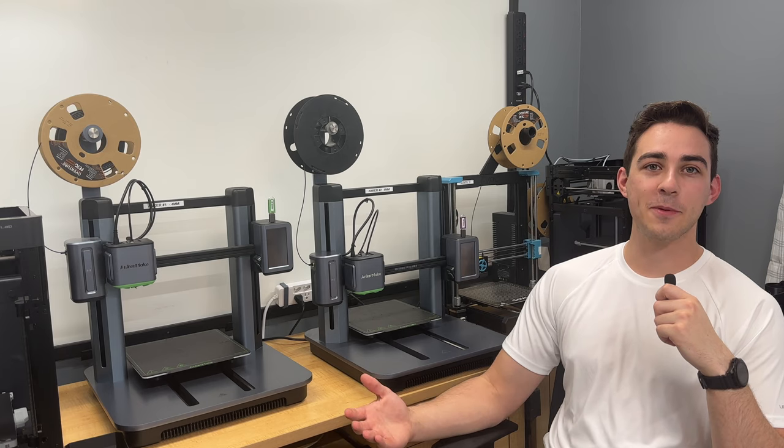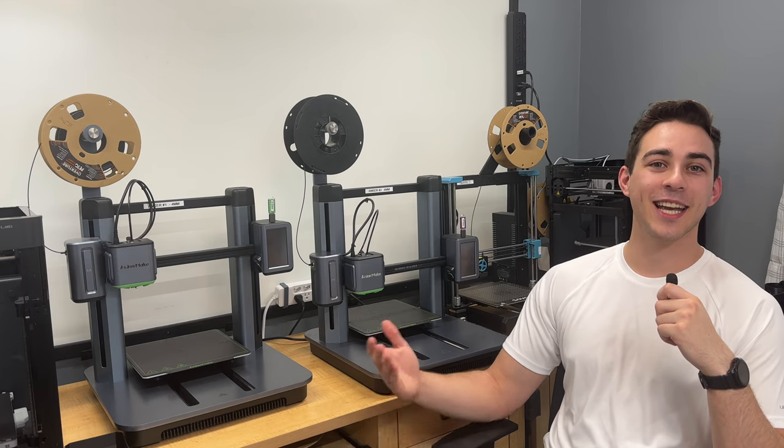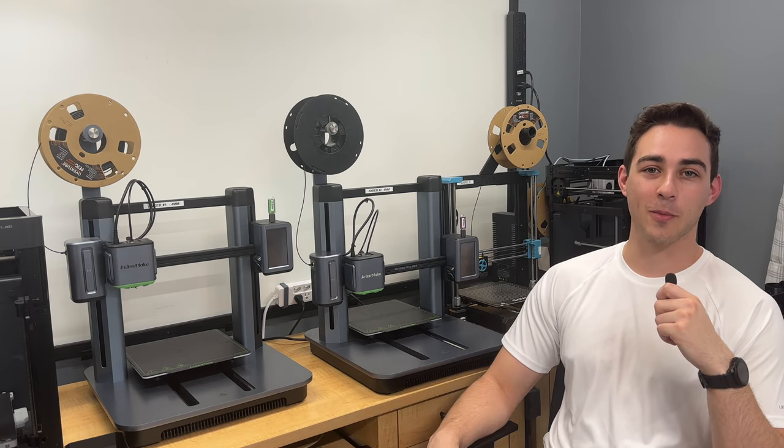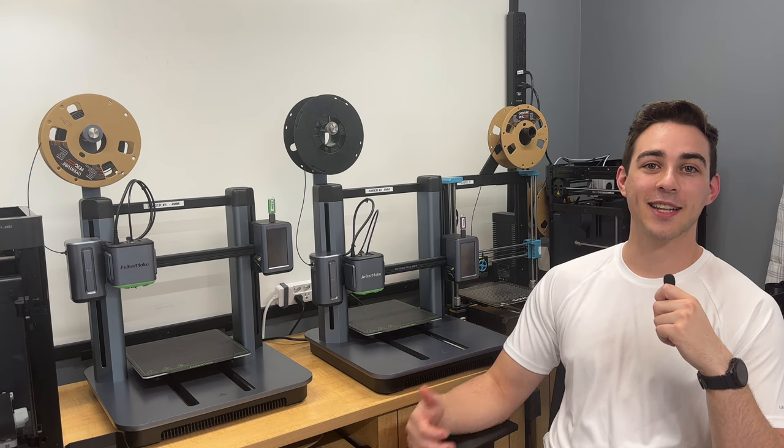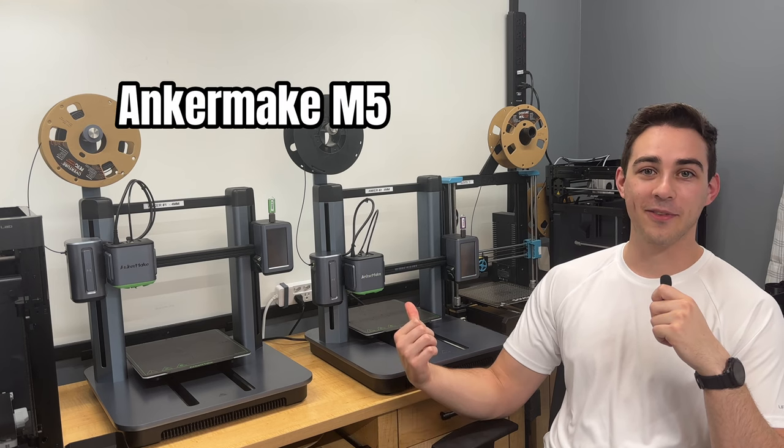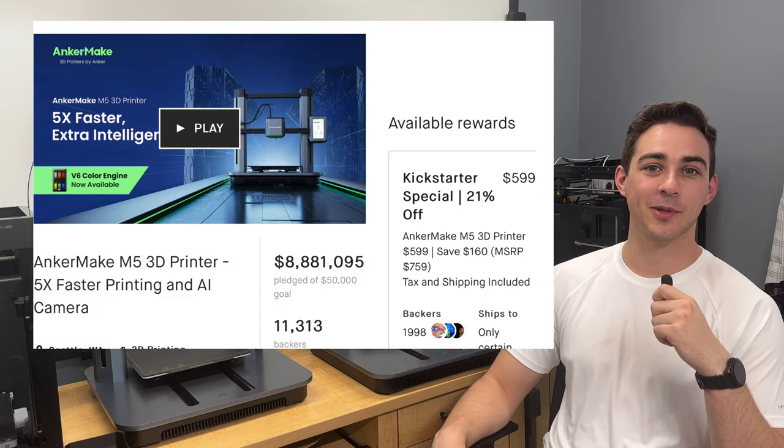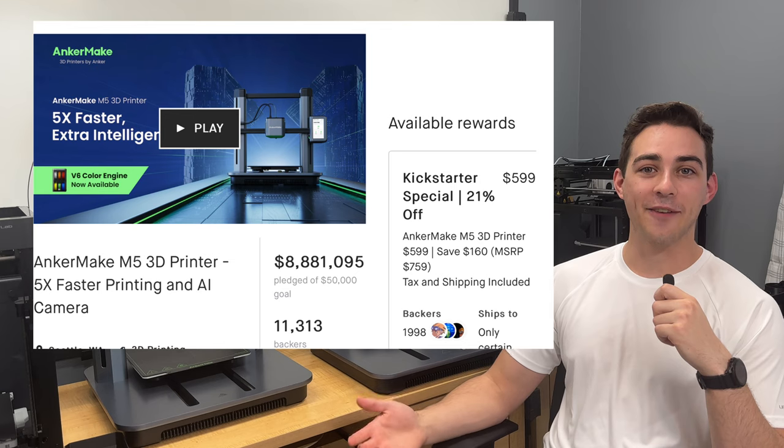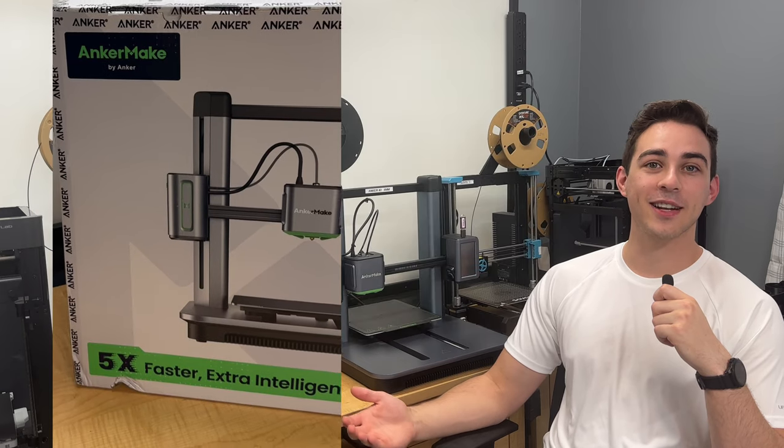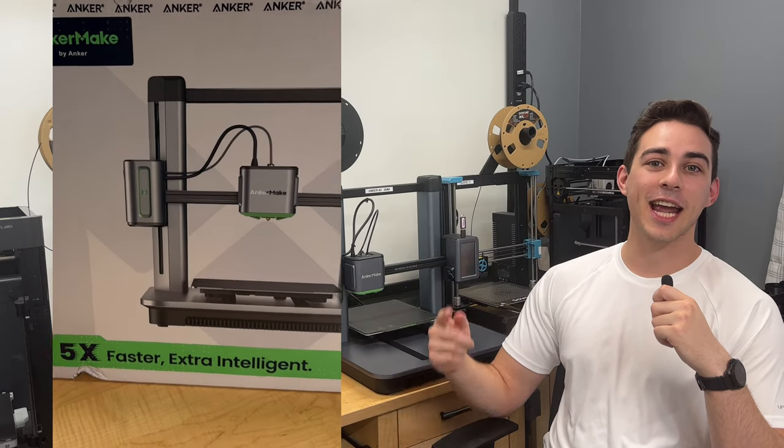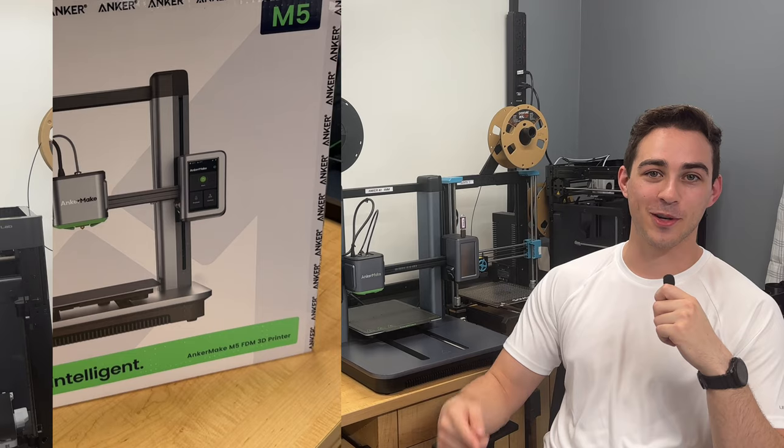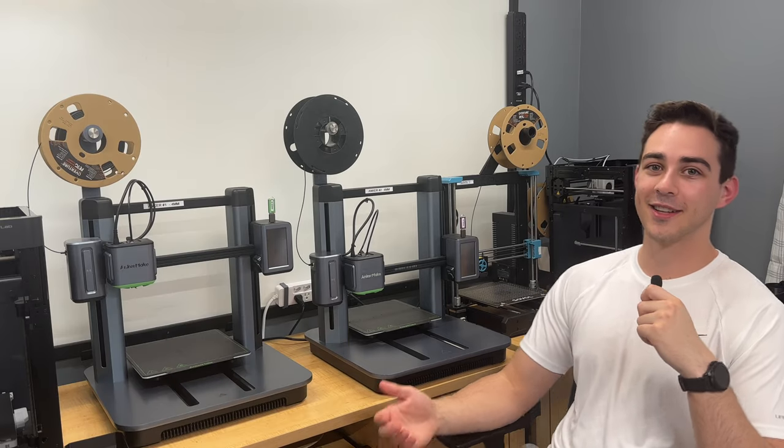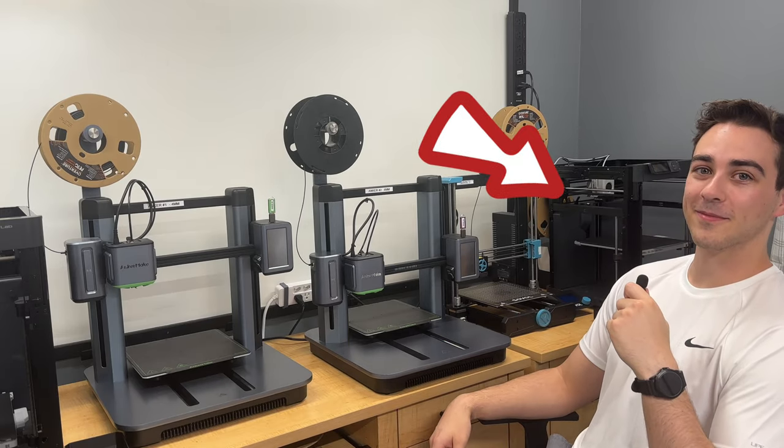After a couple months, my business was ramping up, and I needed even more printers. Luckily, I backed the Anchormake M5s on Kickstarter last summer. After several months of waiting, they finally arrived and were my fastest and smartest printers. Until I bought a Bamboo.